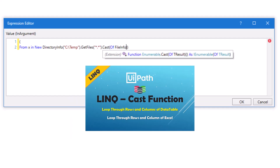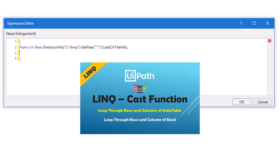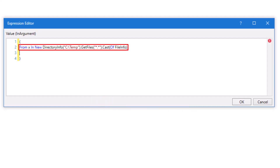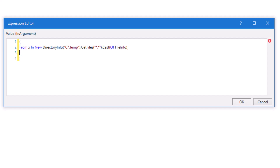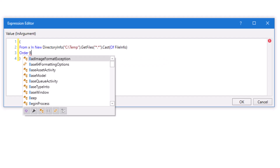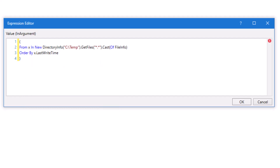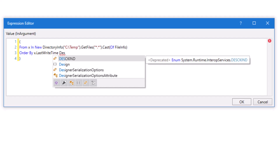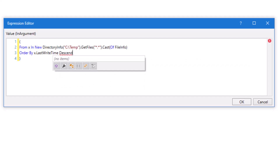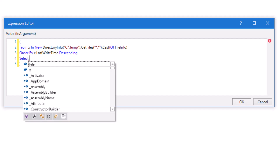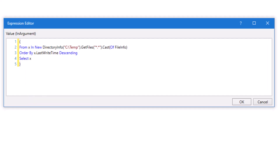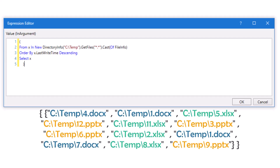If you don't know how to use the Cast function for LINQ queries, please check the Cast function video on my channel. This statement means I want to loop through all files in this directory. Now I will order the files using the LastWriteTime property. The order should be descending so that I will get the newest file first, then the next one and so on. Then I will select x — x is the variable defined in the 'from' statement and it represents the files in the directory.